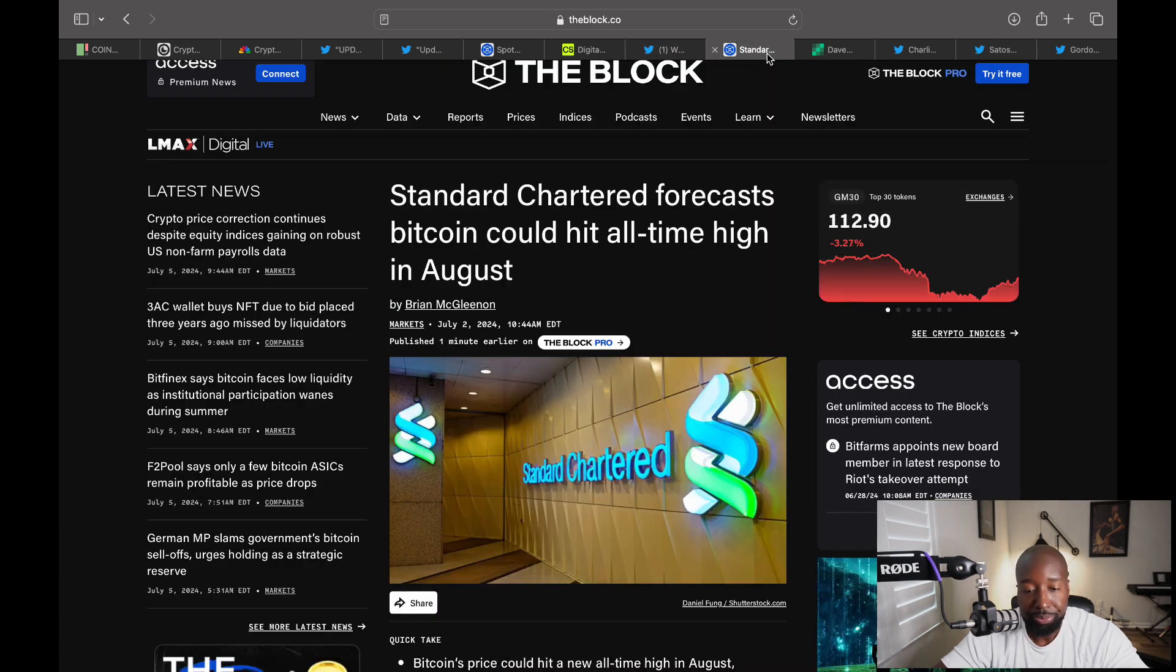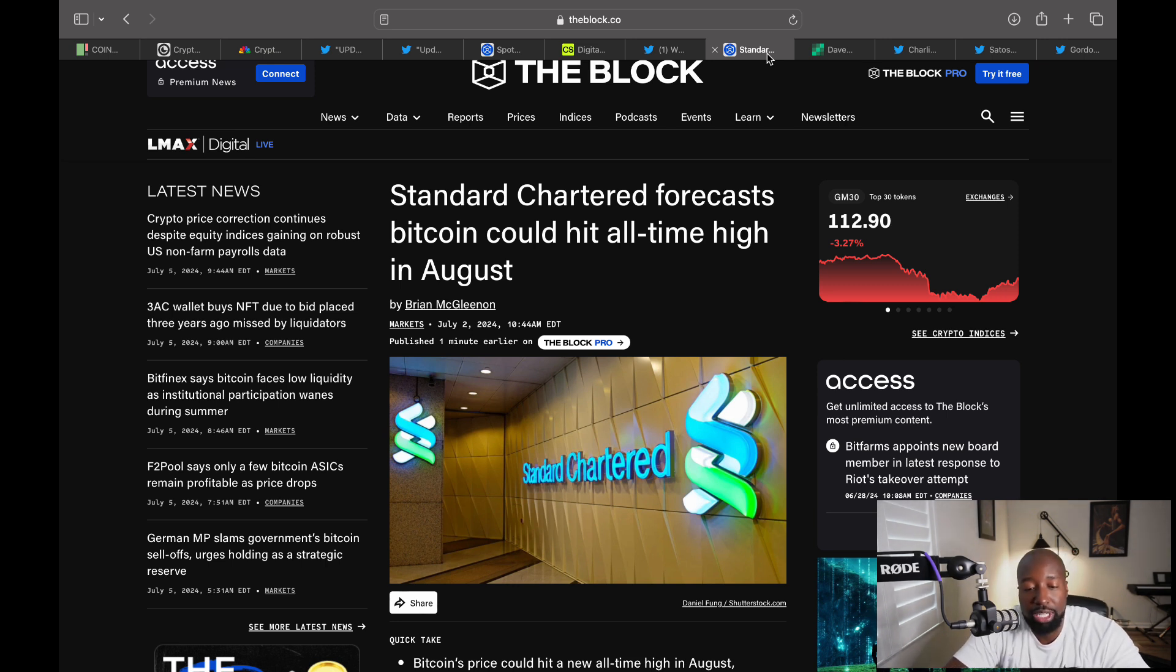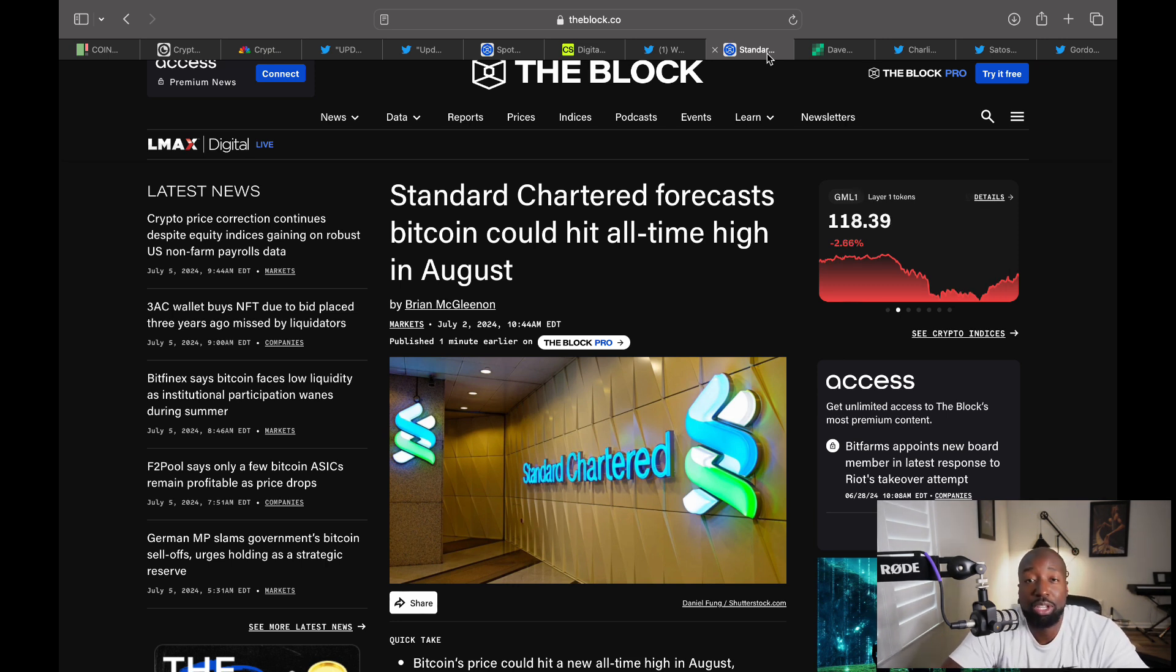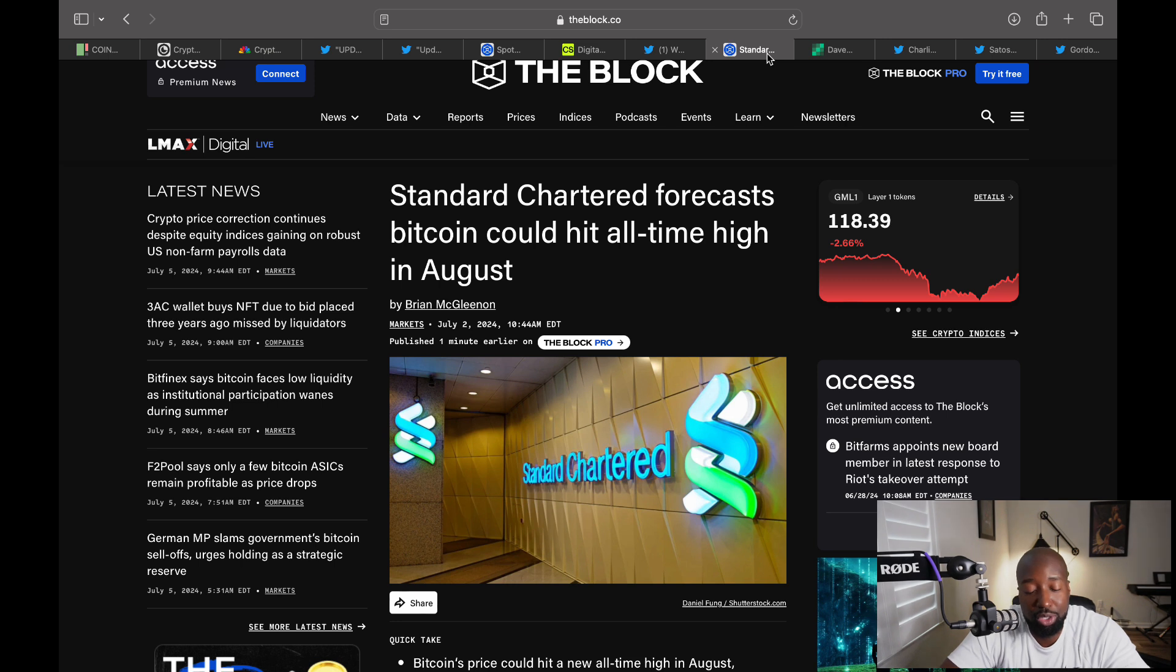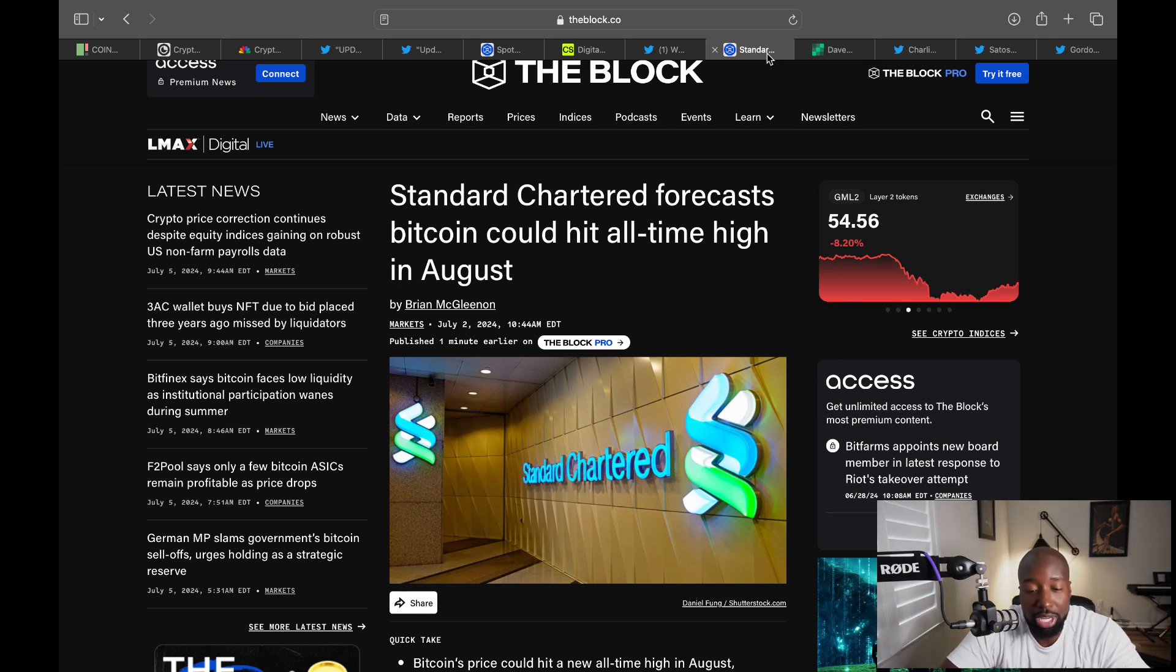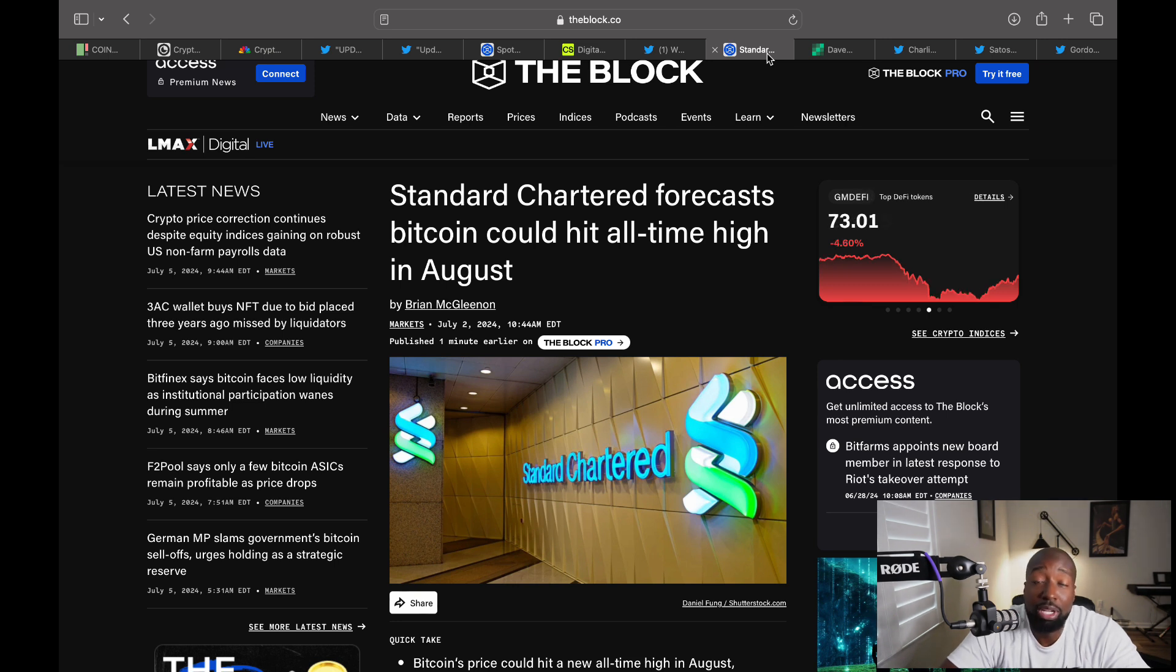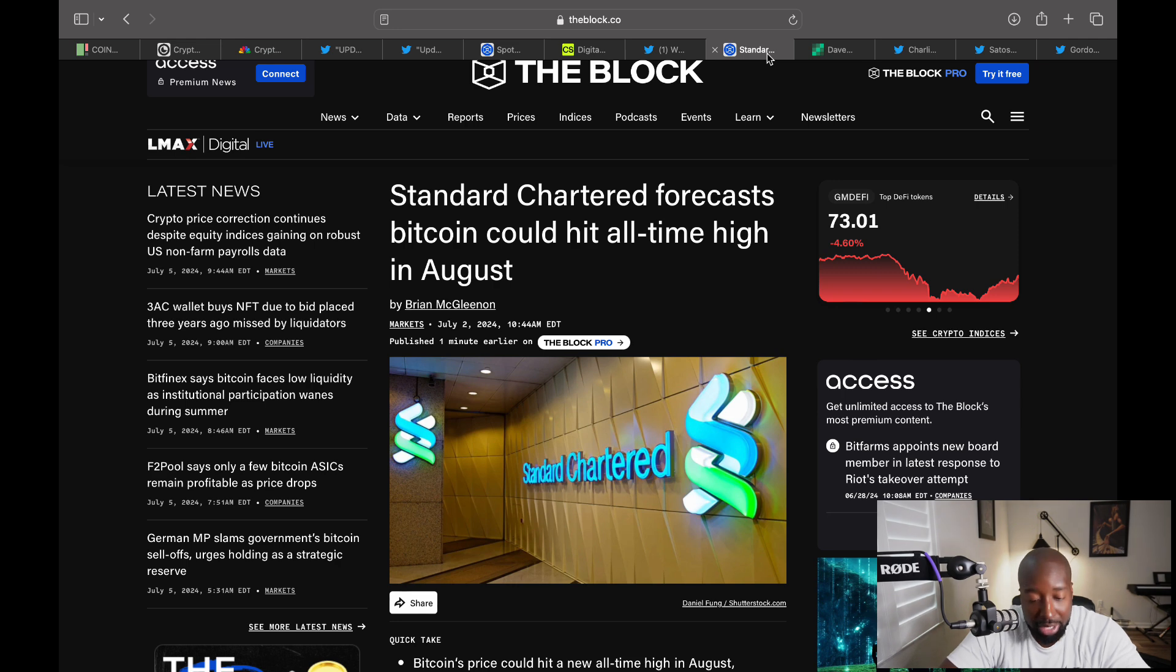Now enough with the doom and gloom and the FUD. The reason why you're here, the reason why you're following crypto, you follow all these other channels, you're keeping tabs on the crypto space - because you know where this is going. It's a big investment. You're trying to get out of the rat race. But if we look at Standard Chartered, they predict that Bitcoin can still hit an all time high next month. What's that number?